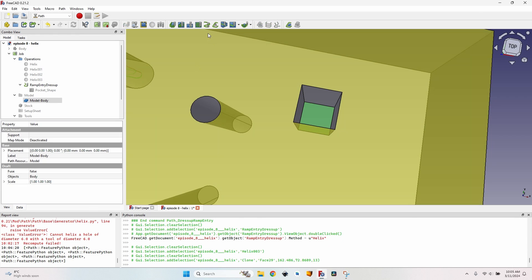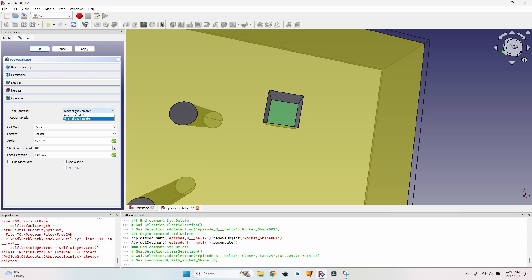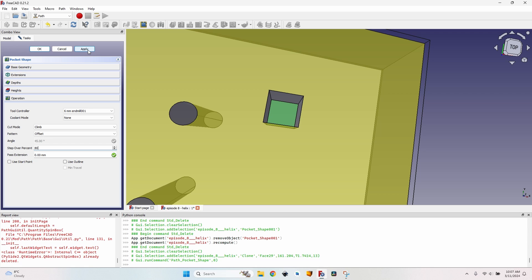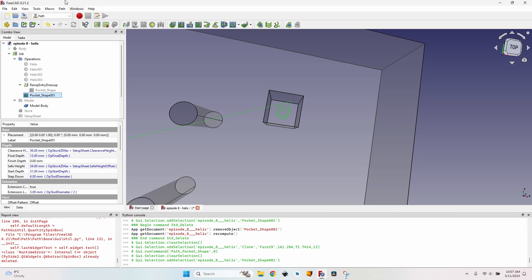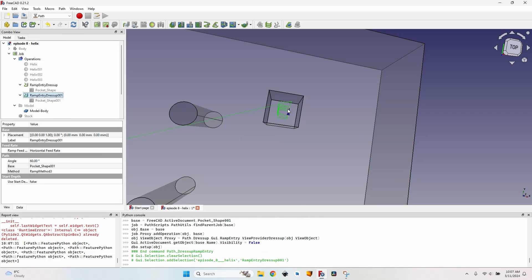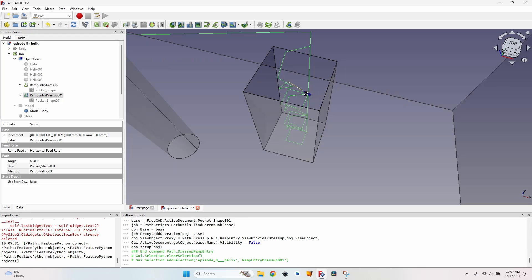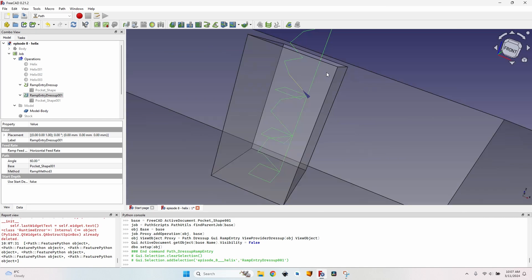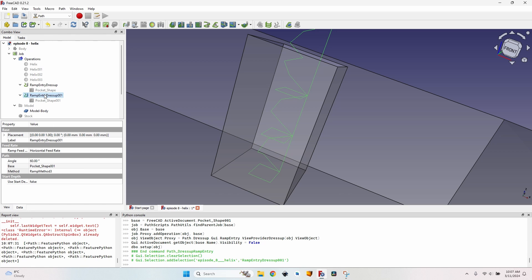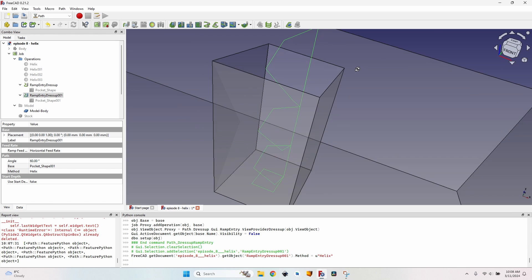This applies also for square pockets or any other operation. I select the bottom of the hole, go to pocket shape, make sure the tool controller is correctly selected, so I don't have the smaller diameter one. Change the pattern to offset, change the step over to 80%. Actually, since the hole is pretty small, I don't think this makes a difference. And now I have my pocket operation, select it, go to path, path dress up, ramp entry. It created a ramp lowering the tool bit just to the beginning of the layer and then it's going to mill the layer flat, as you can see. But I want a helix for this operation - it's faster and it mills better - so I can go to the ramp entry dress up, make sure it's selected, go to the data tab and change the method variable to helix. Now you can see I actually have a helix for my square hole.